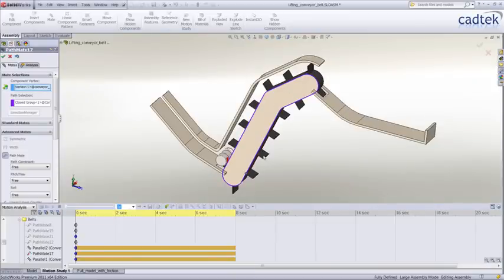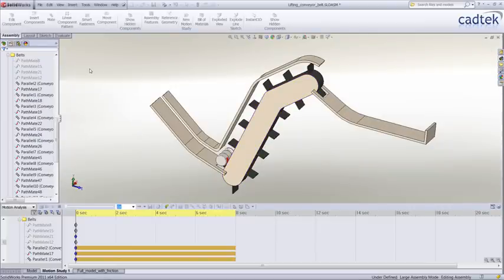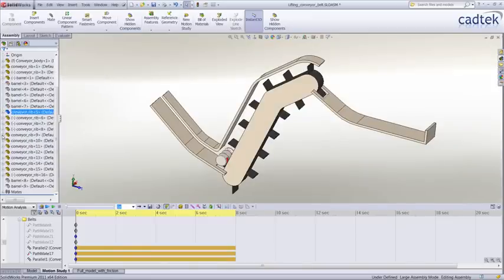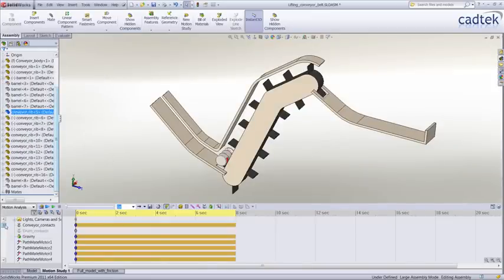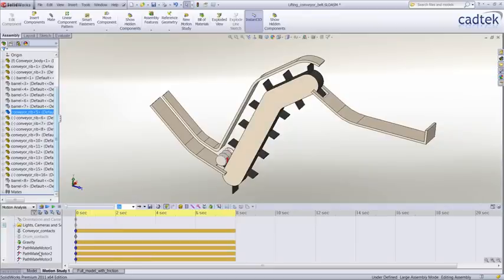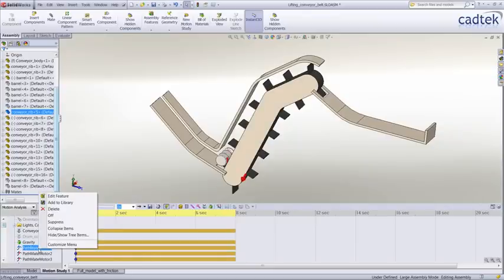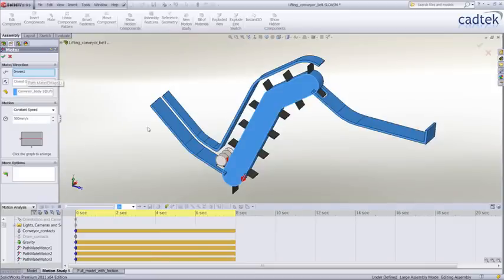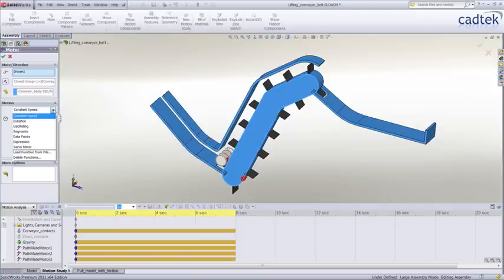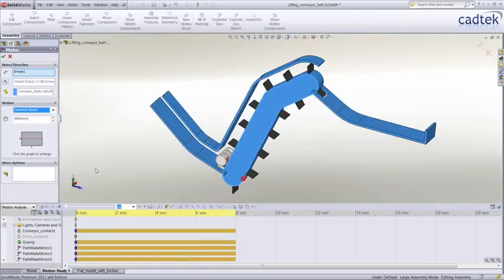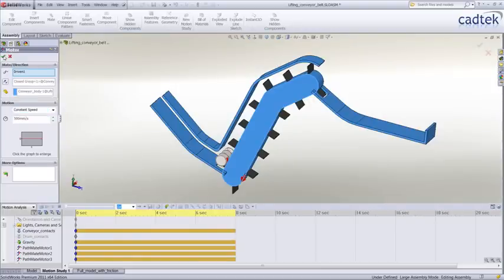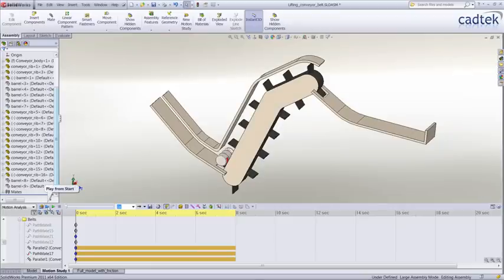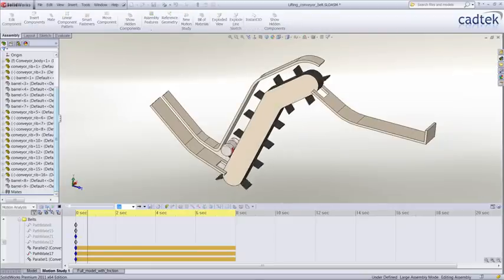In this case, we've already added the path mate motors, and we're going to edit the feature. In here, we can add a constant speed, change the options like oscillating, etc. All our various options are available. So we're going to play this now.